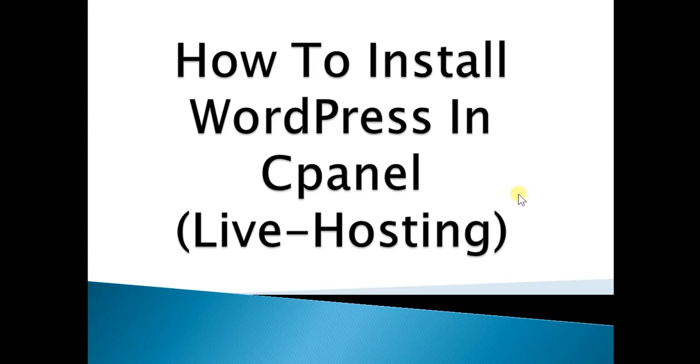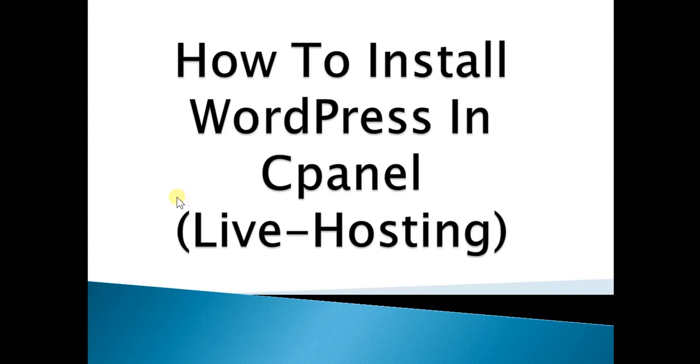The difference between this and the previous class is that previously we used localhost, meaning we hosted our website from our computer. But now we'll be using direct live hosting.